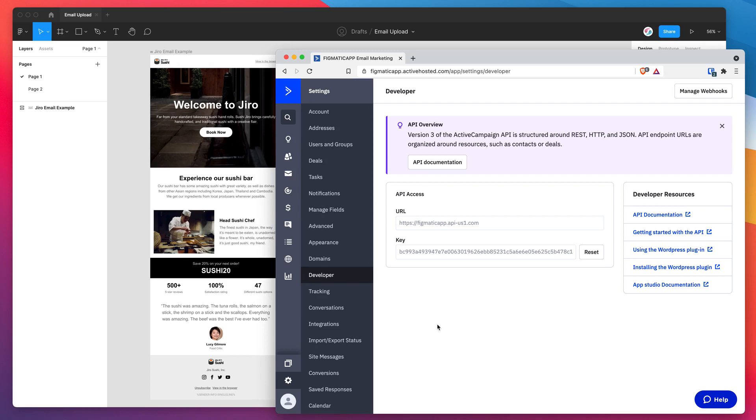Hey everyone, this is Adam from Figmatic and today I'm going to be showing you how to upload your HTML emails out of Figma into your ActiveCampaign account.